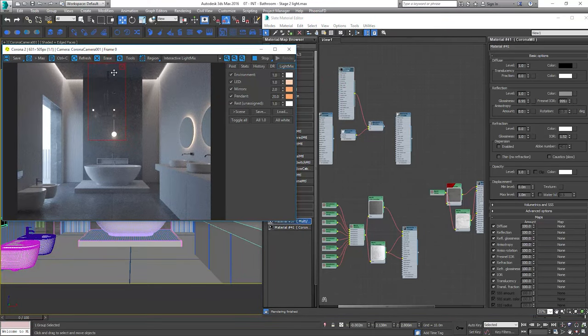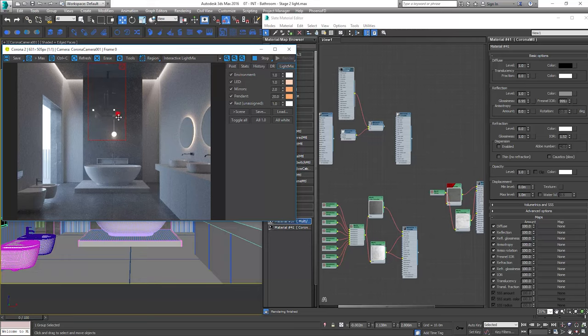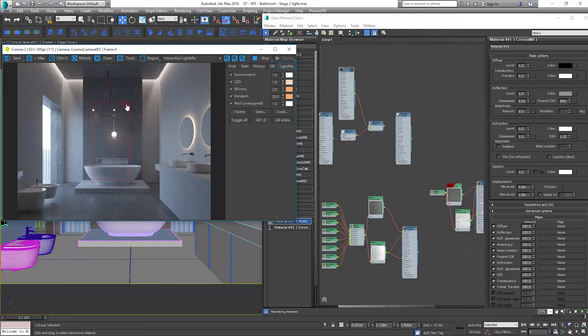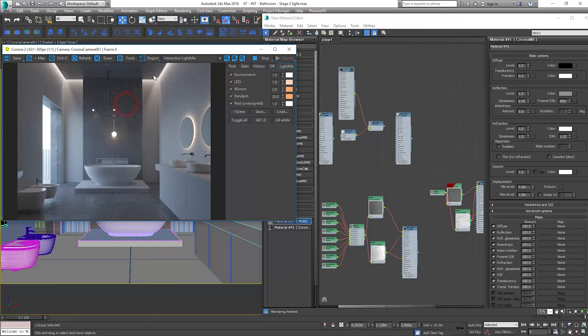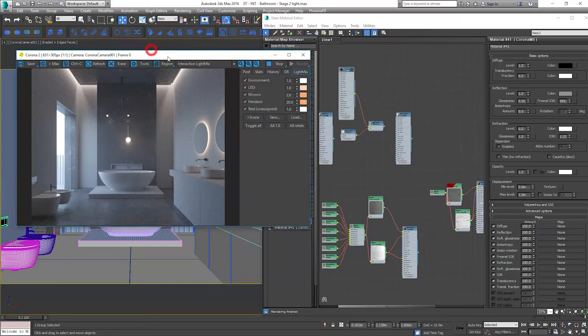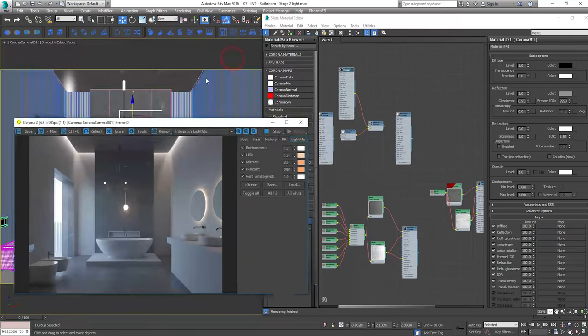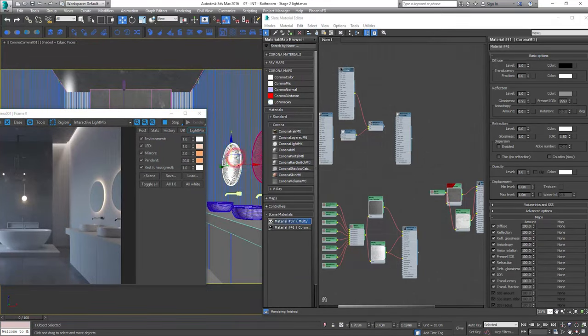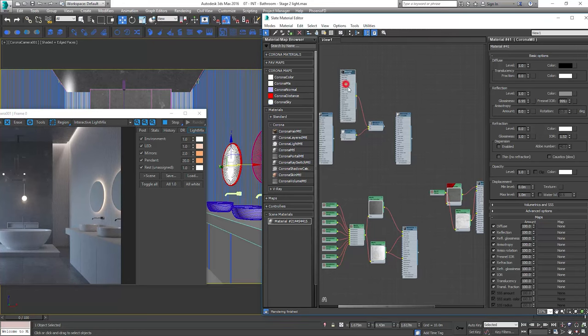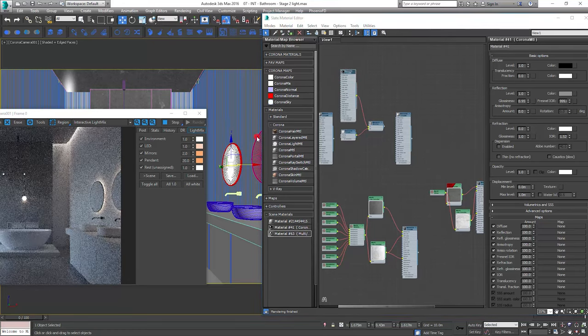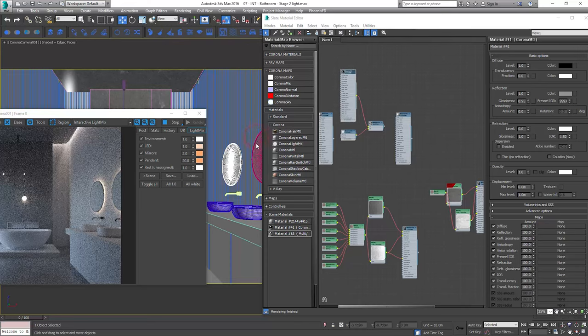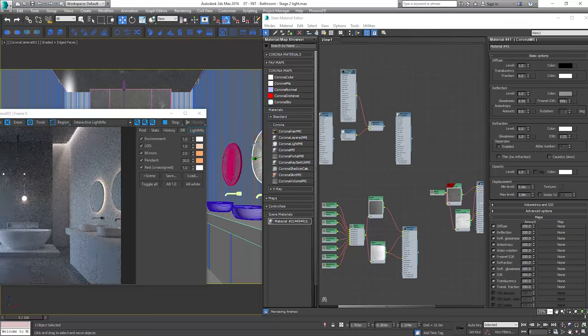Here's how it looks. I add the metal material to the mirror frames. I click 5 on the keyboard to go to the elements in the editable poly. As you can see I have the frame polygons already selected so I can simply apply the material to them.